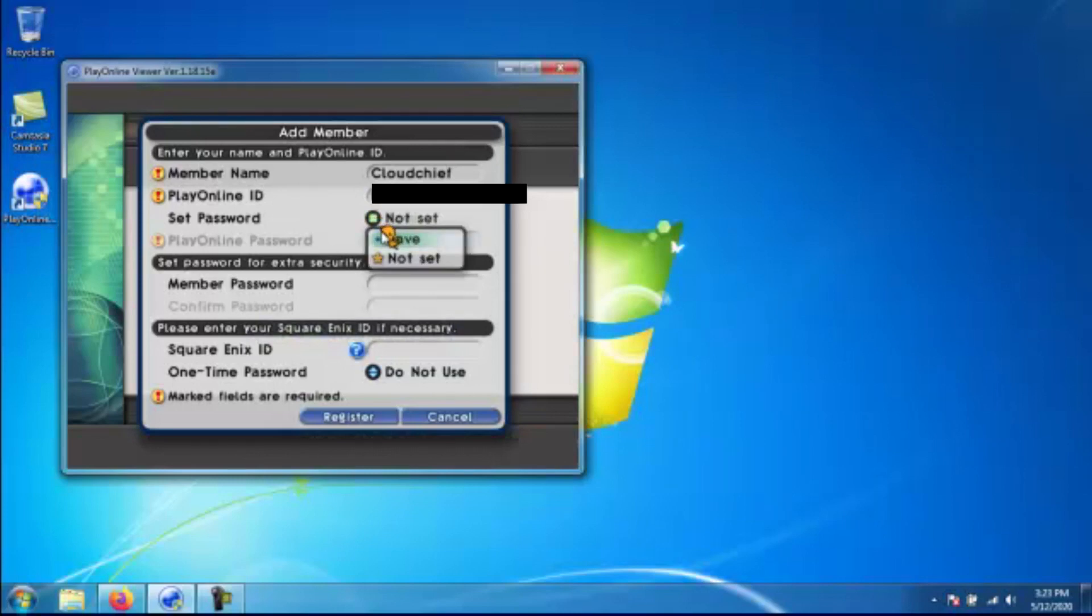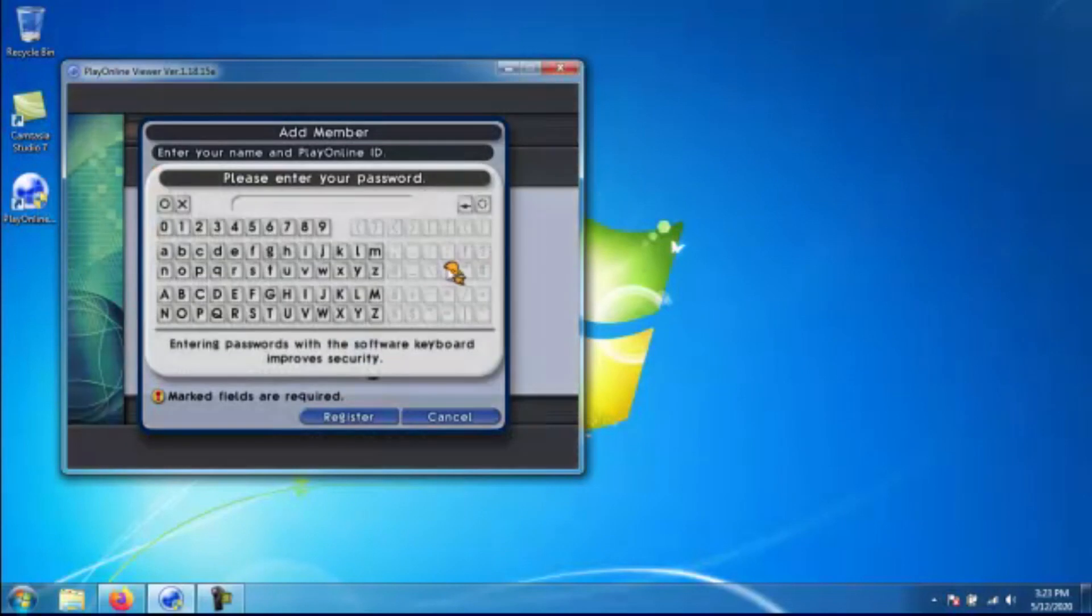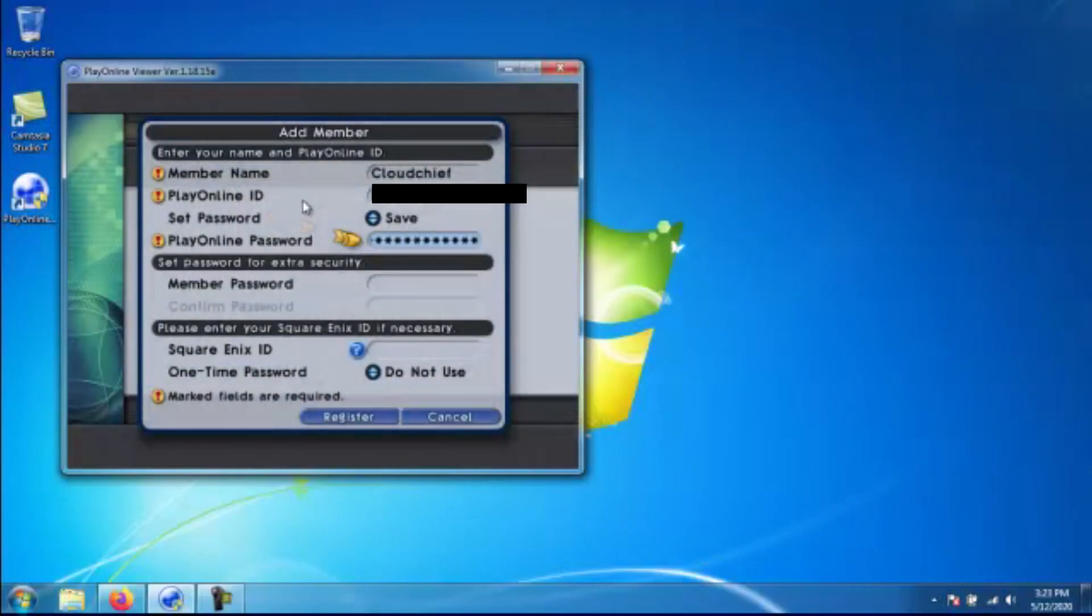Next, you need to change password to set. You have to have the password set because at this point you have to use a Square Enix ID. So go ahead and set your password and then go ahead and type in whatever your Play Online password is in the box.